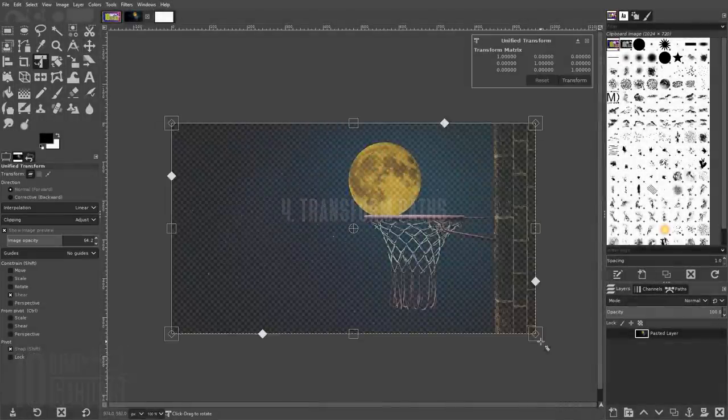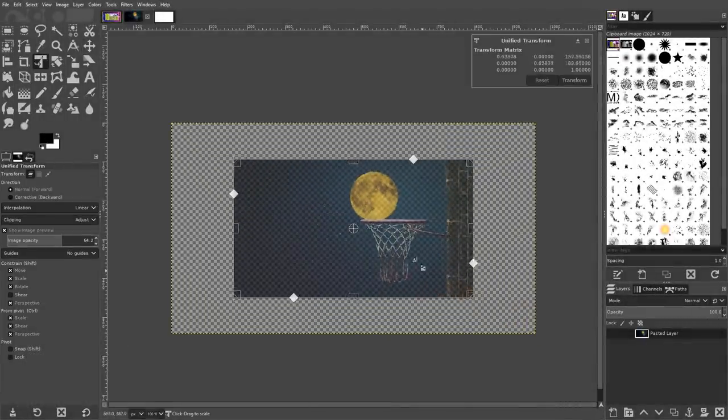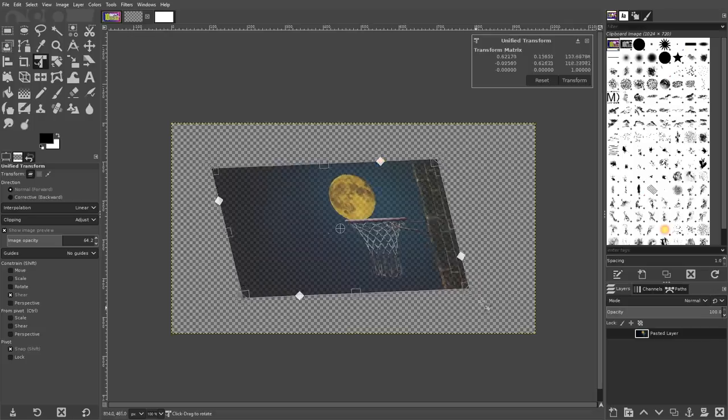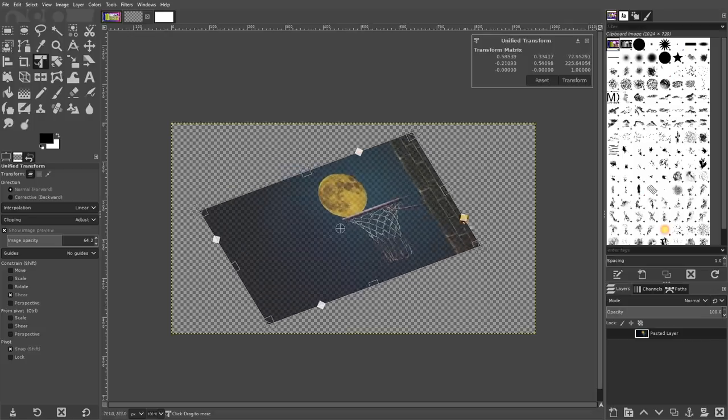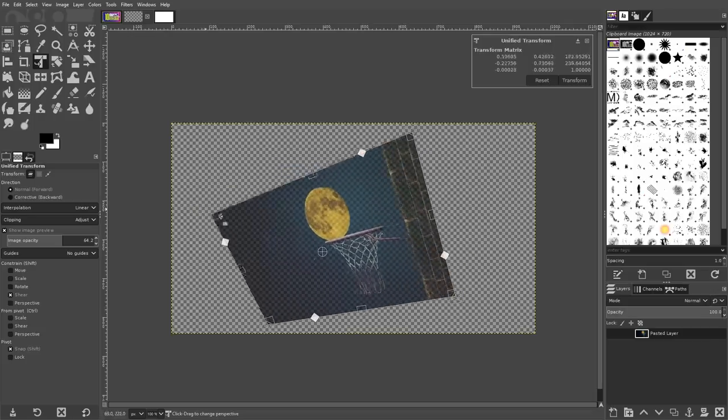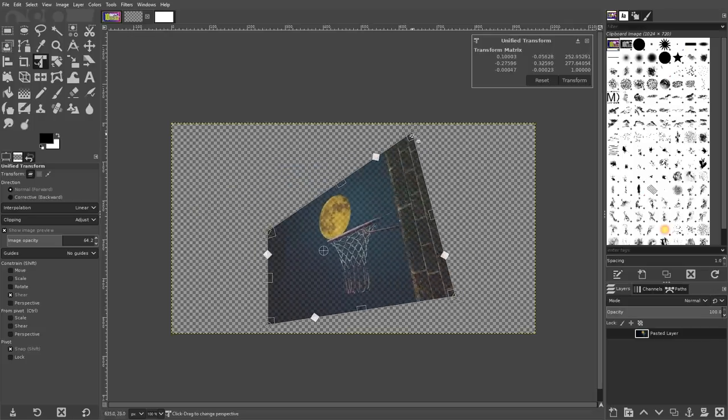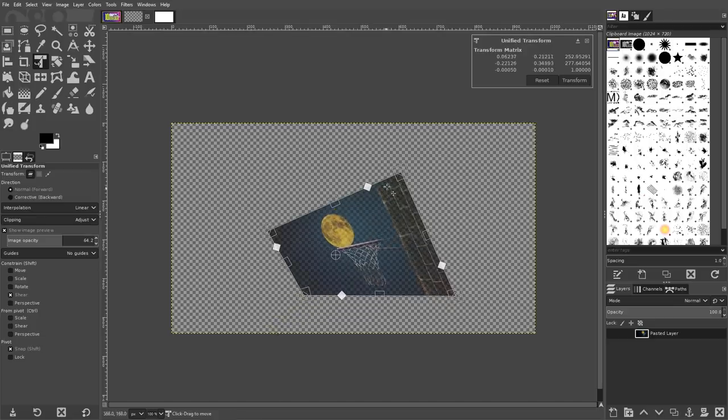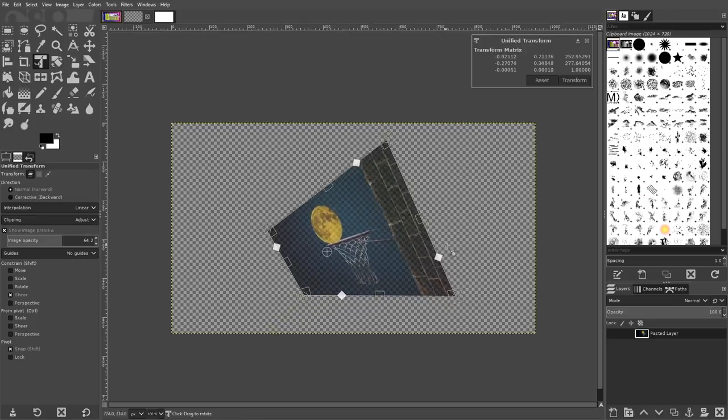The Unified Transform tool allows you to scale, rotate, shear, and alter the perspective of the images you're working on. It also allows you to transform paths, though, which is a really powerful and useful feature.